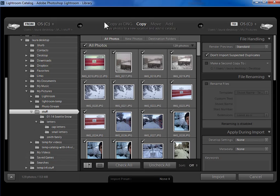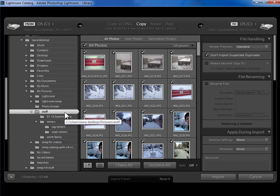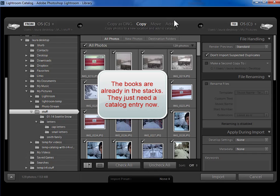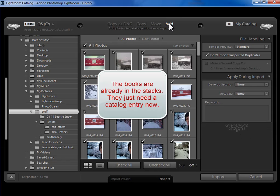Next, I'm going to tell Lightroom up here in the top center not to copy them. They're already on my hard drive. I'm happy with where they are. And if I'm not happy with where they are, I can move them from within the library module. I just want Lightroom to add them to the Lightroom catalog.